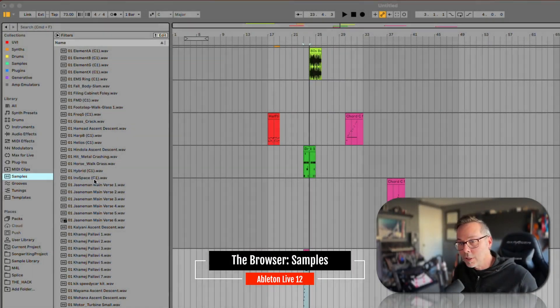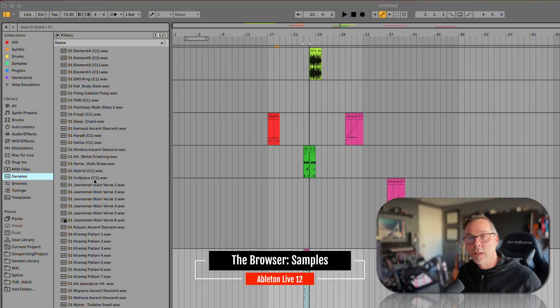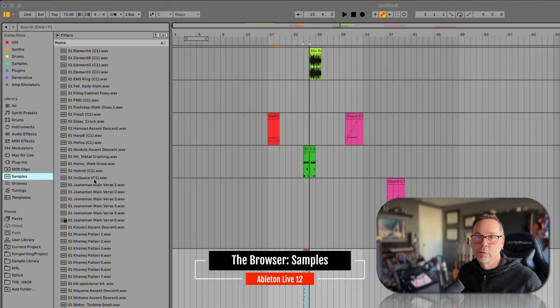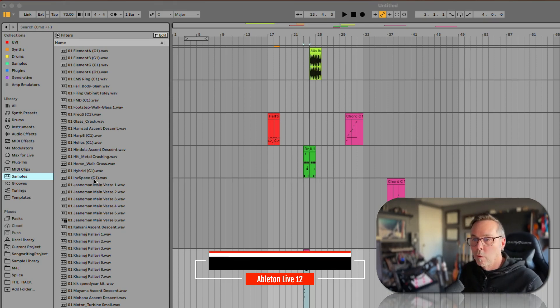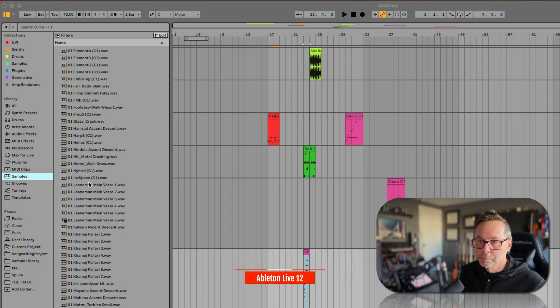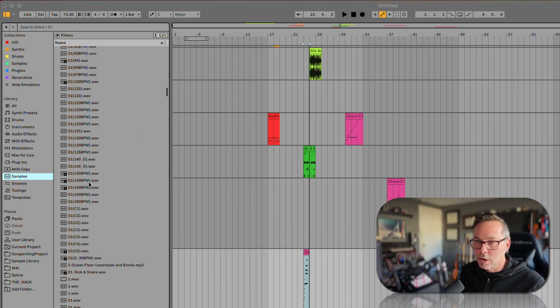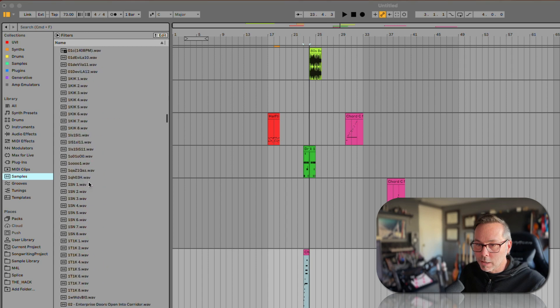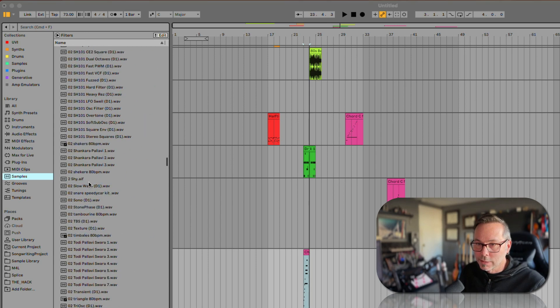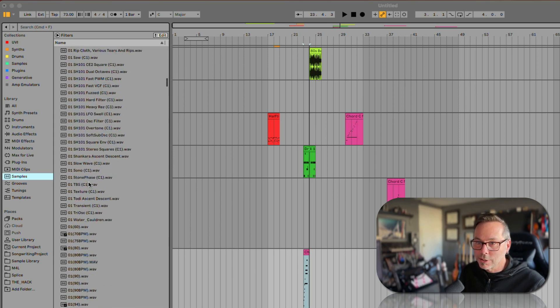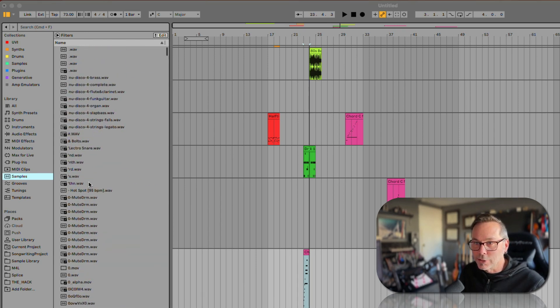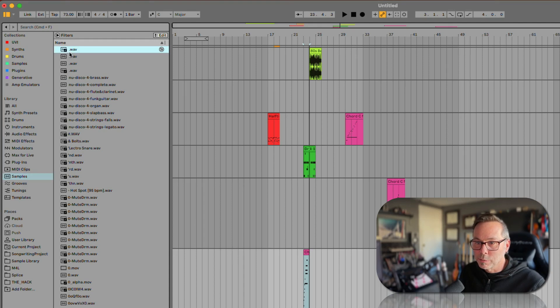Okay, samples are our audio clips. So these are all going to be audio files, and you can see there's a lot of junk in this list. These are things that I probably pulled in and lost track of.